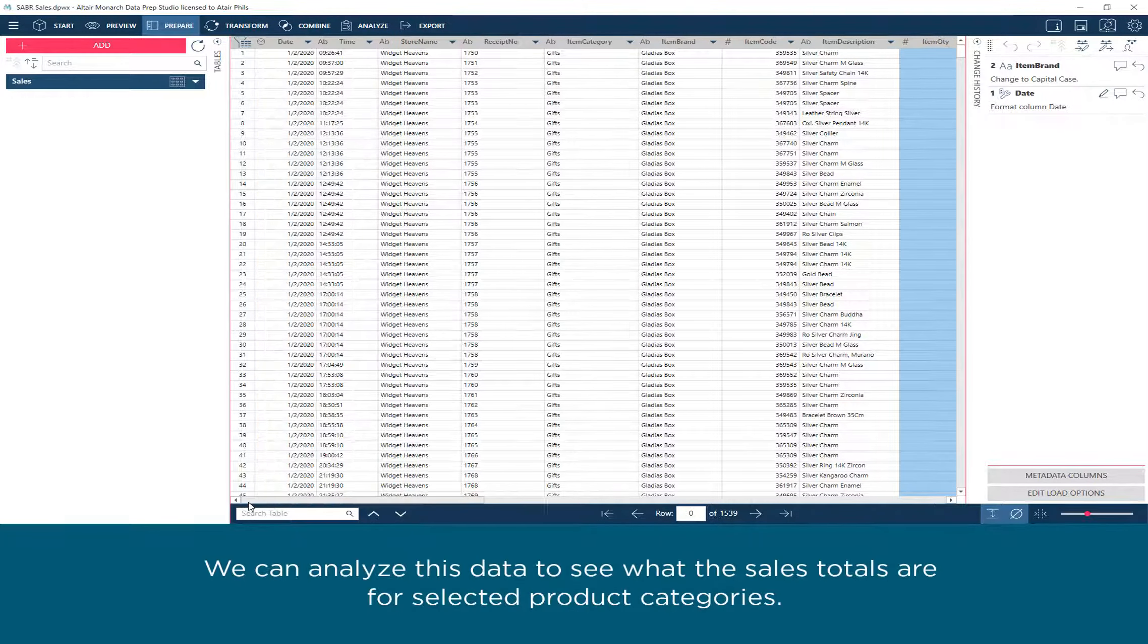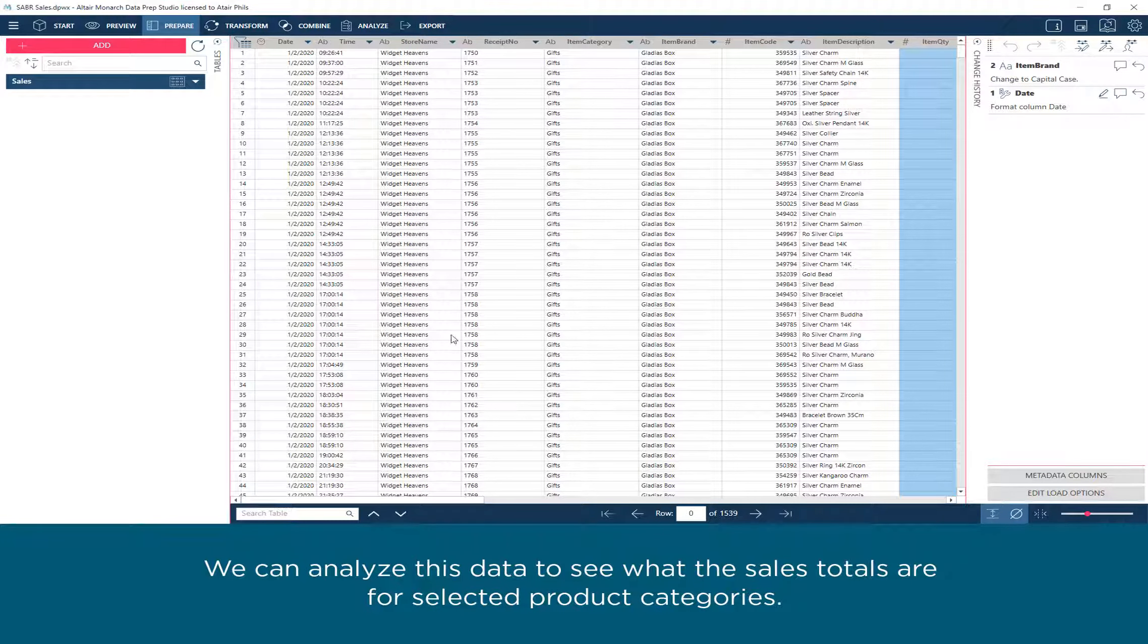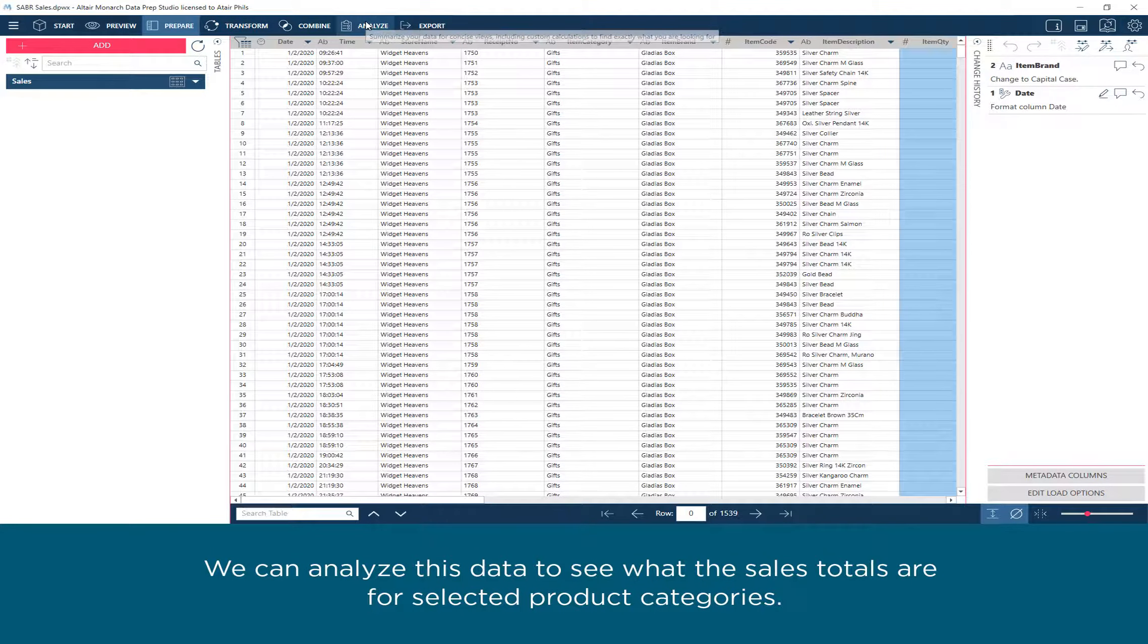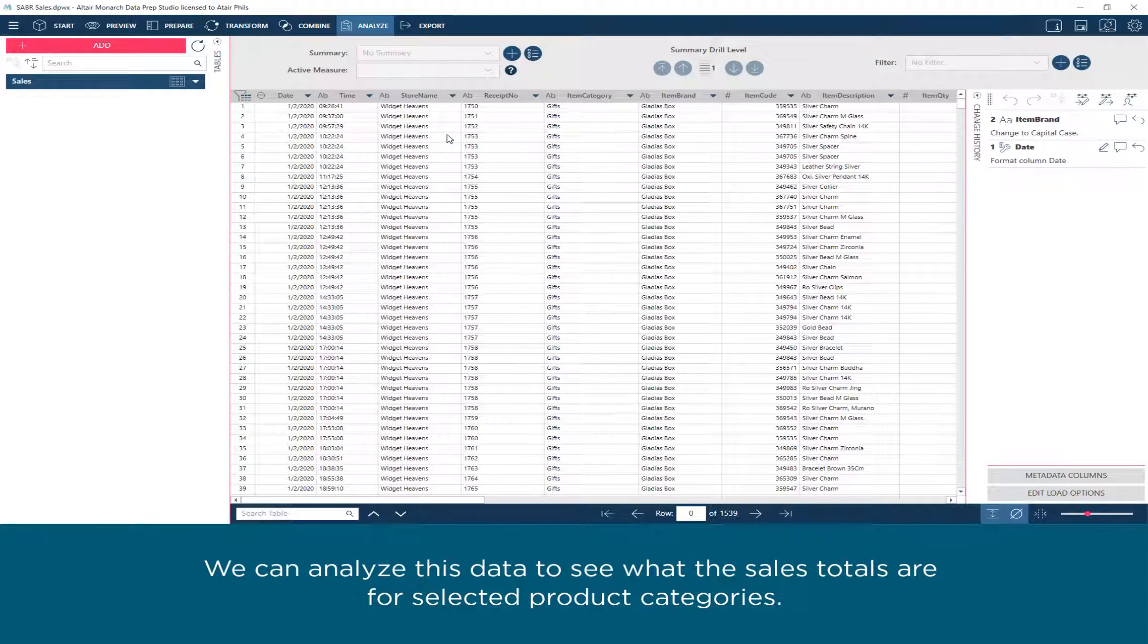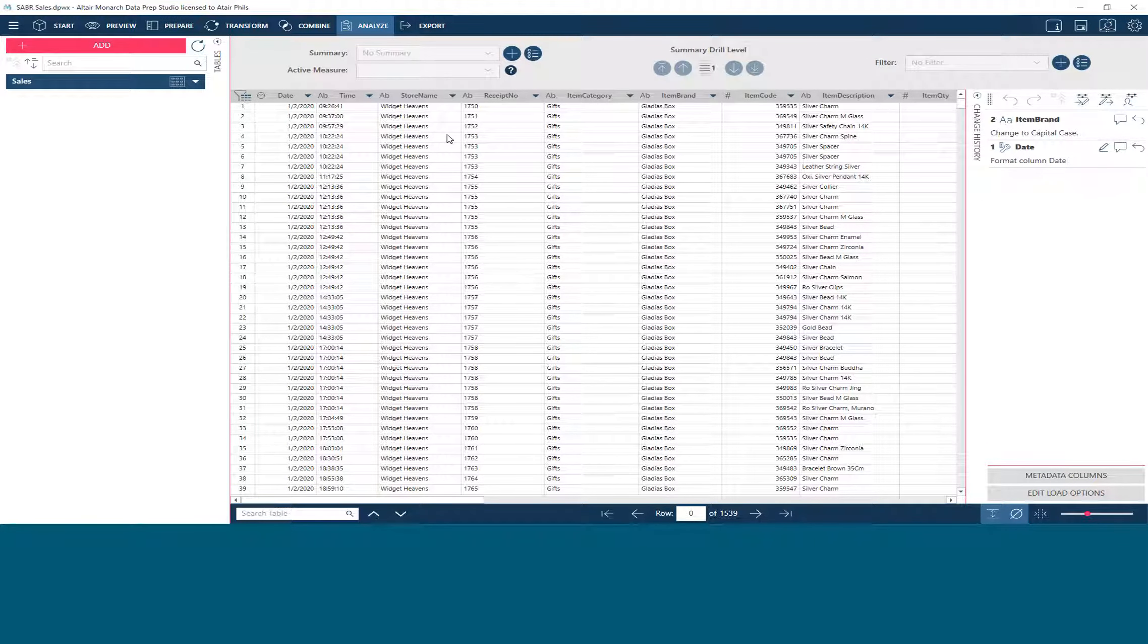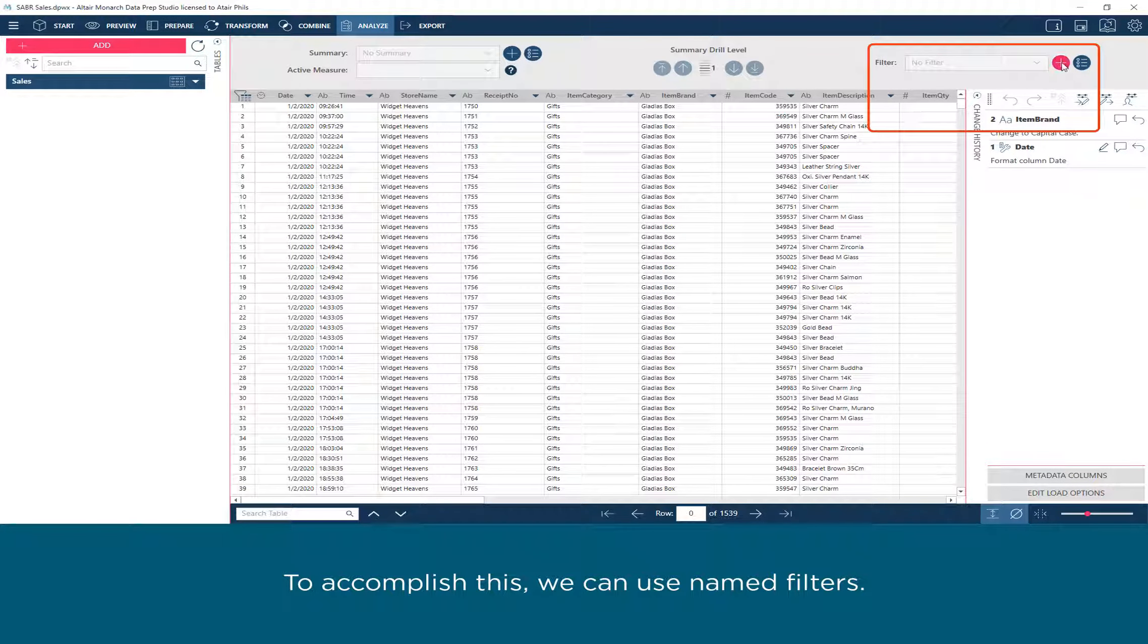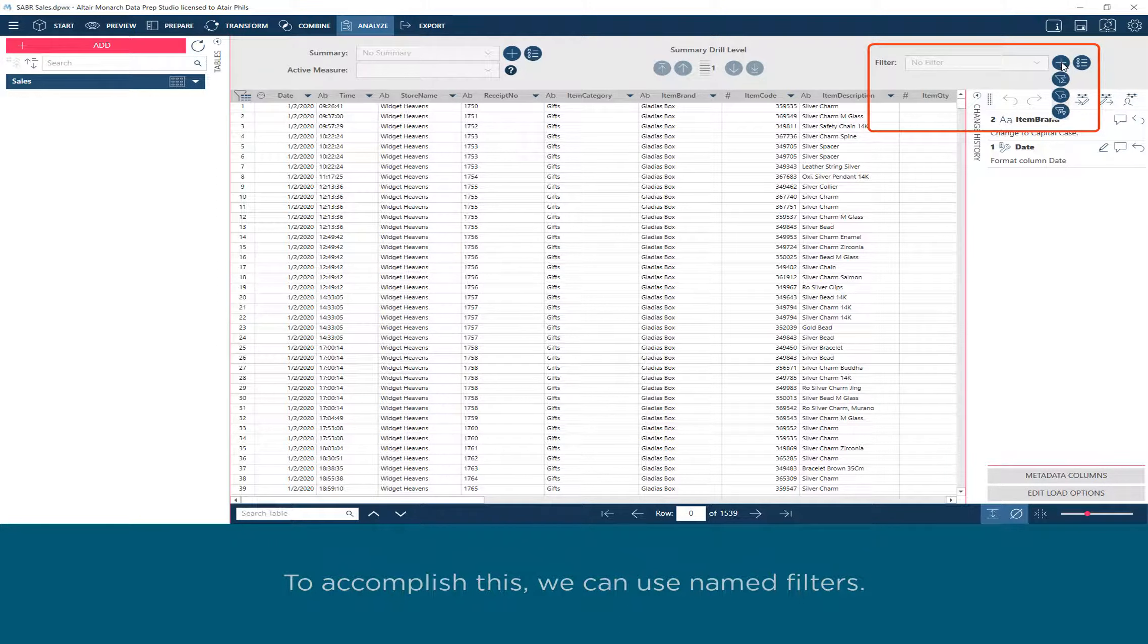We can analyze this data to see what the sales totals are for selected product categories. To accomplish this, we can use named filters.